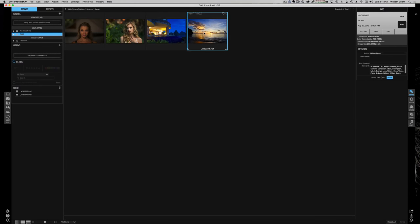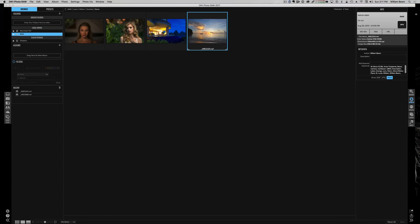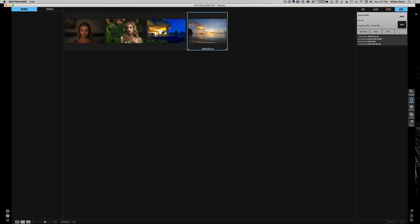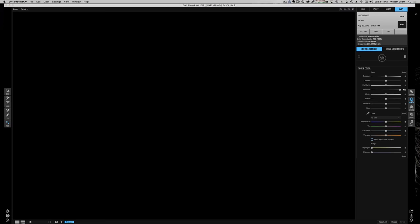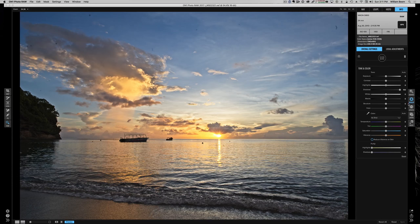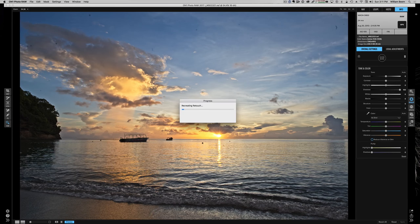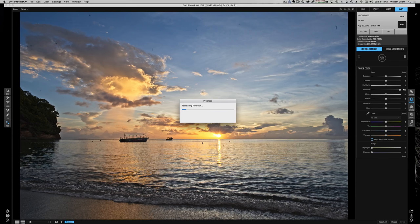Let's go ahead and choose this one. Looks like I've already made some edits on there. We'll go ahead out of the browsing module and hit the develop module. It's looking at changes I've already made. I think I'm going to go ahead and reset this back.